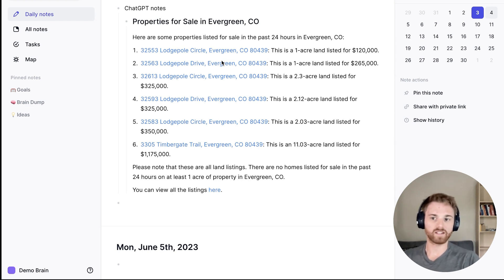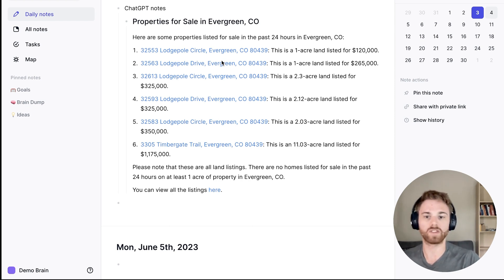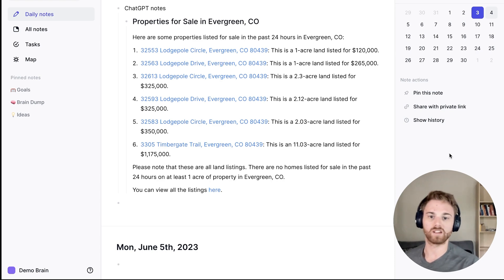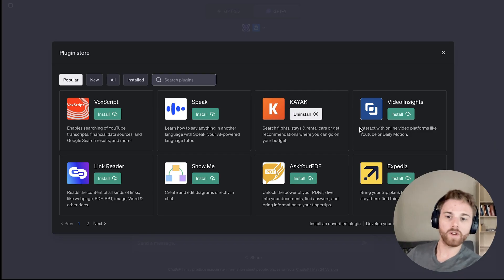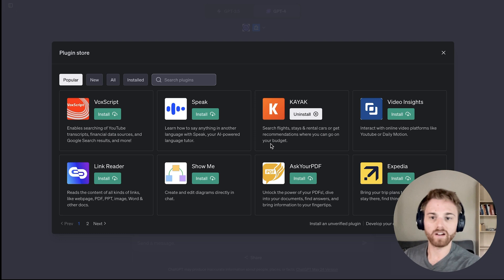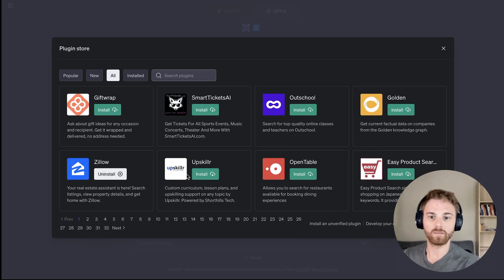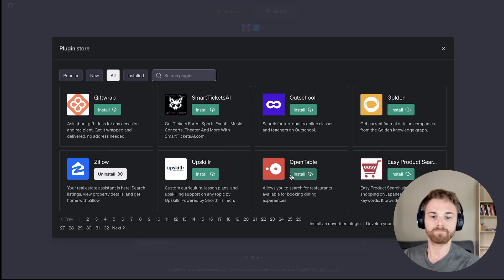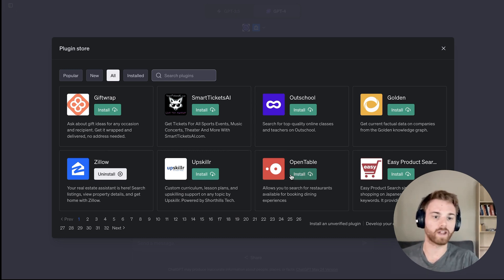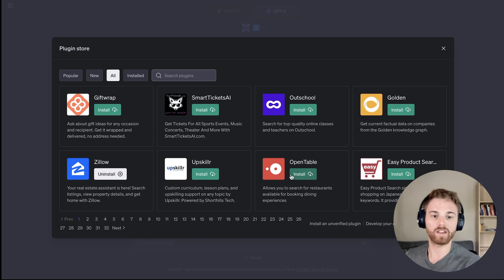So these are just a couple examples. Obviously, there's a ton of different things you can do with all of the plugins on ChatGPT. So go poke around the store here, see what all you can find. Again, there's many, many different plugins here. And start thinking of what you could combine with Reflect to make your notes more valuable using AI.